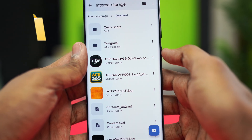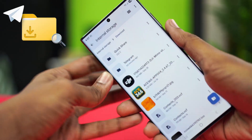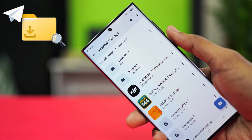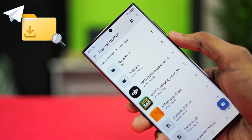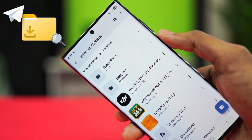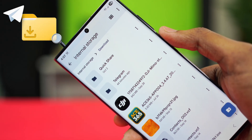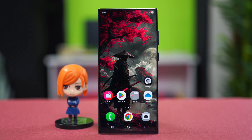Hey everyone, in this video I'm going to help you fix the problem where you cannot find the download location of the Telegram application on your Android phone. Sometimes random updates on your phone system can make the app location change, so it could be a problematic issue. You can try out these steps to fix the problem.